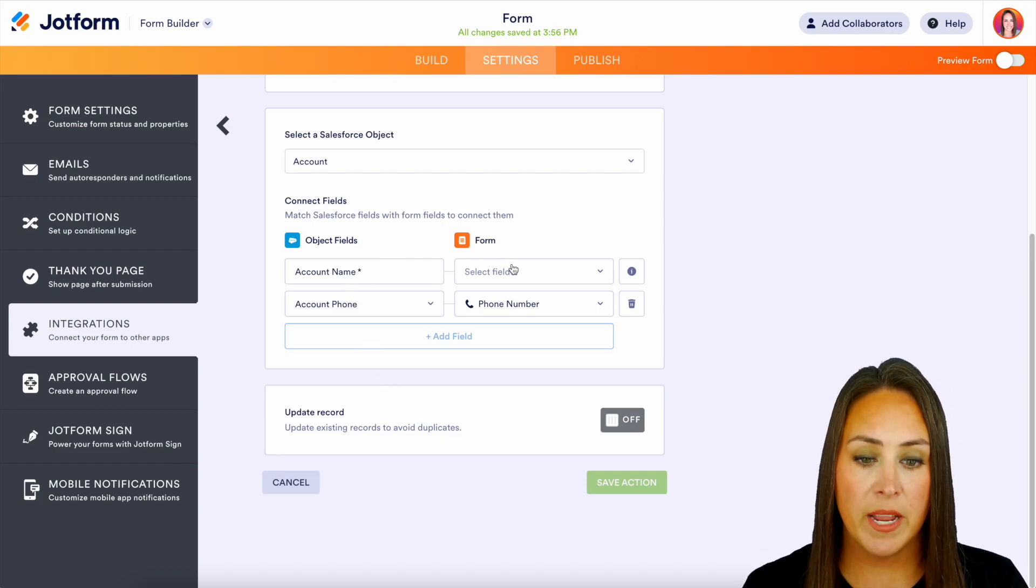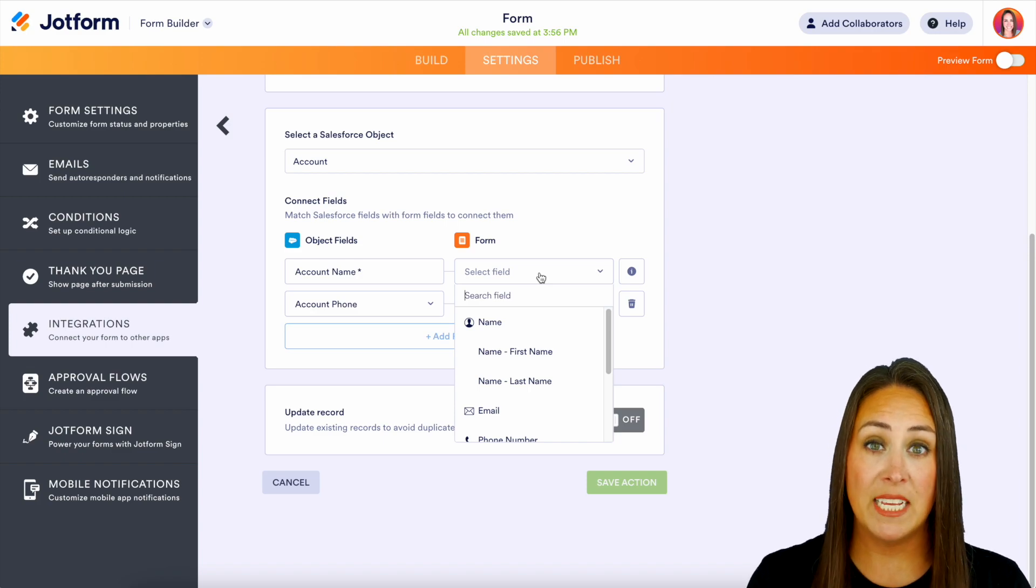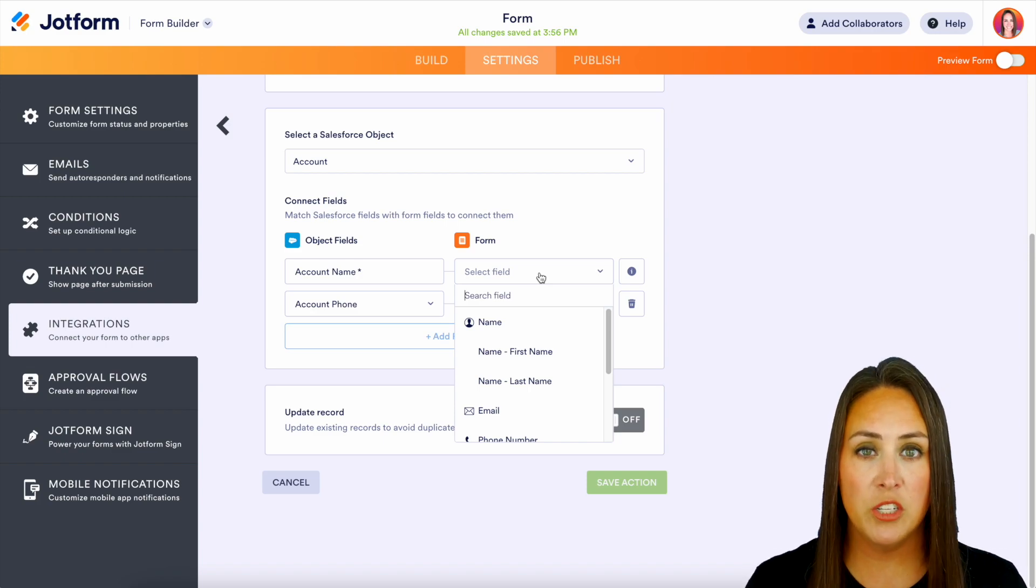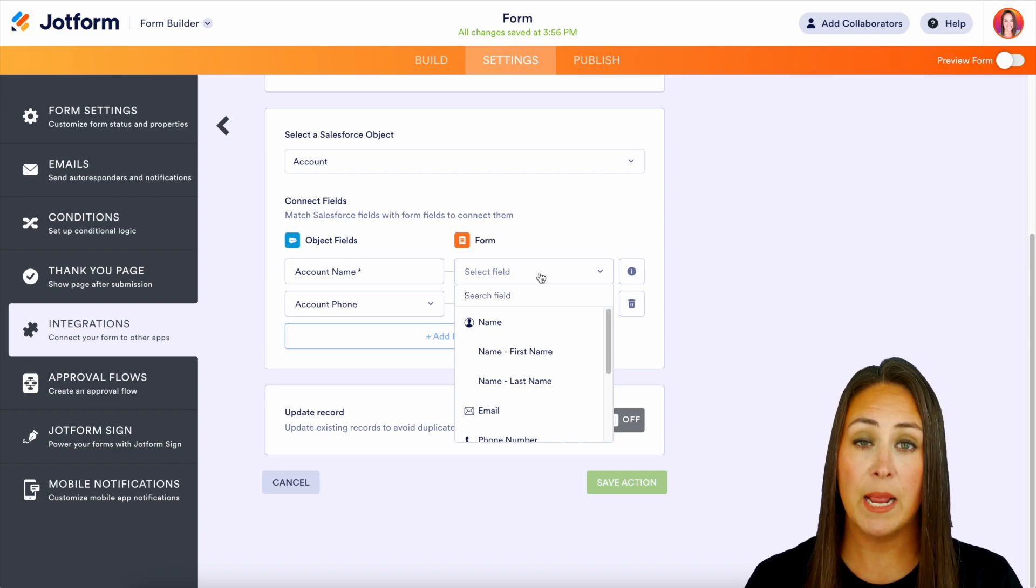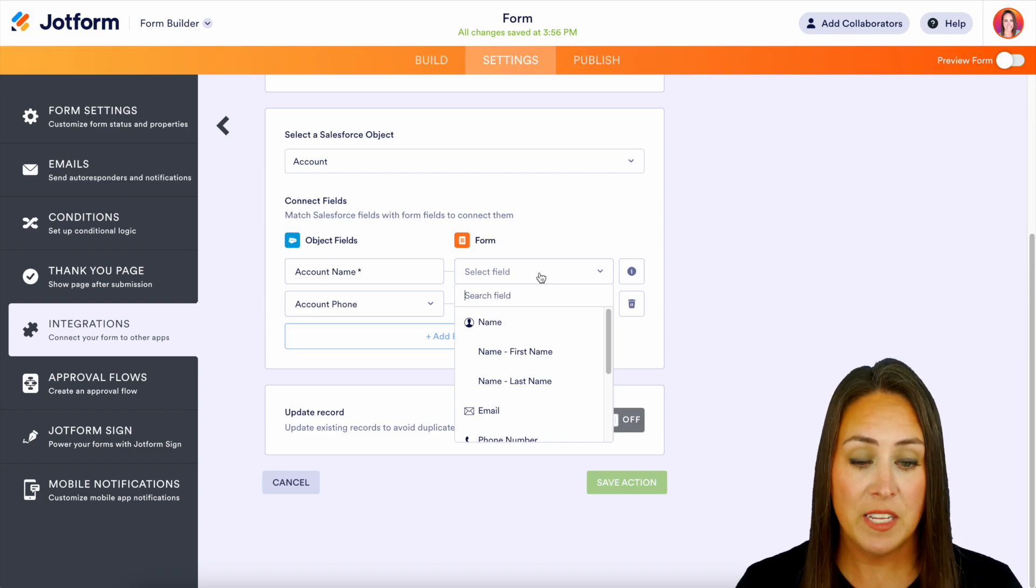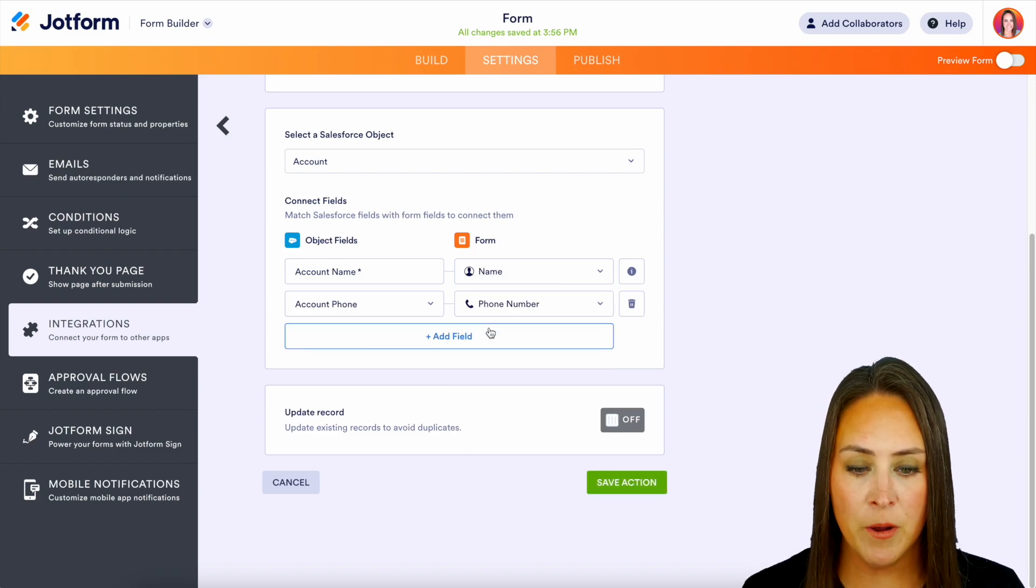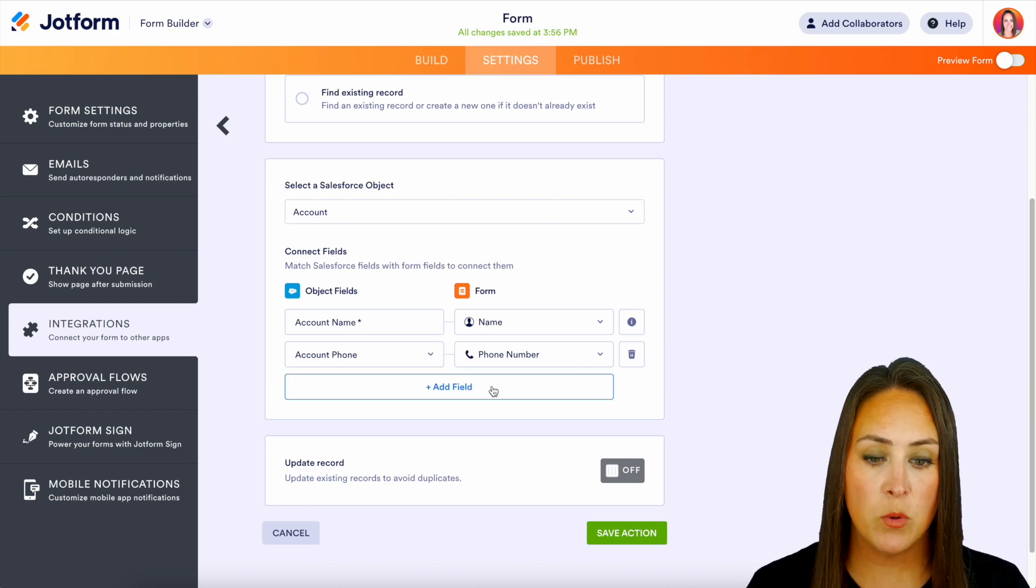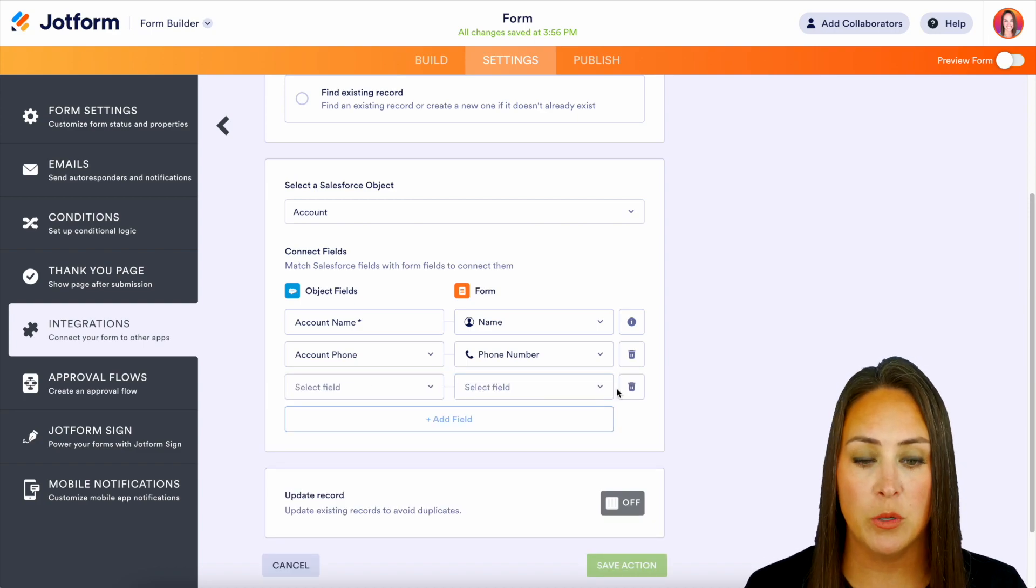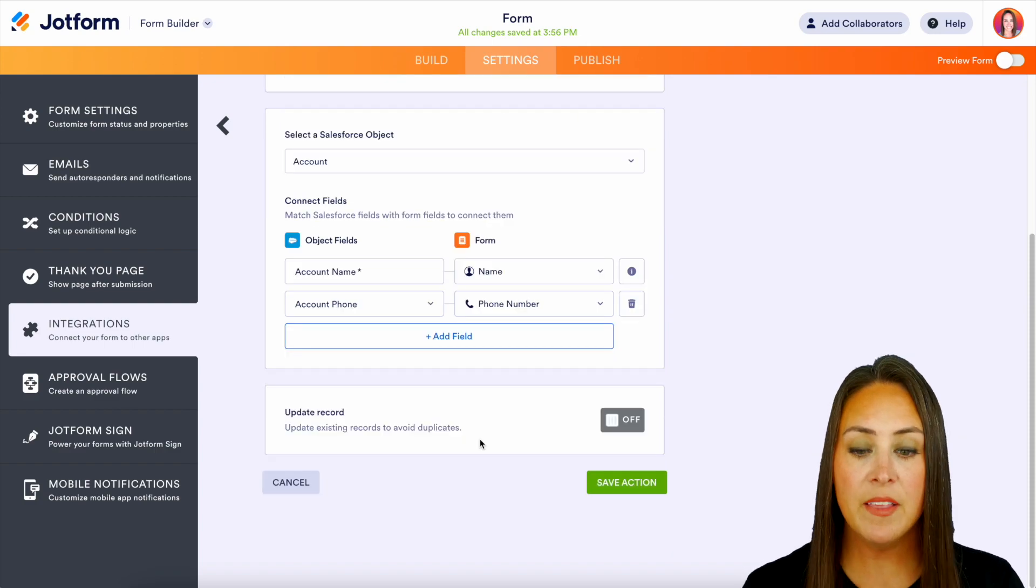Now with the account name, since our name field is two different fields, it wants to know, do we want the first name, the last name, or both together? And so for this, I definitely want both of them together right here. And if you have additional fields that you would like to map, you can choose to add a field and choose those that way. I'm going to turn that off.